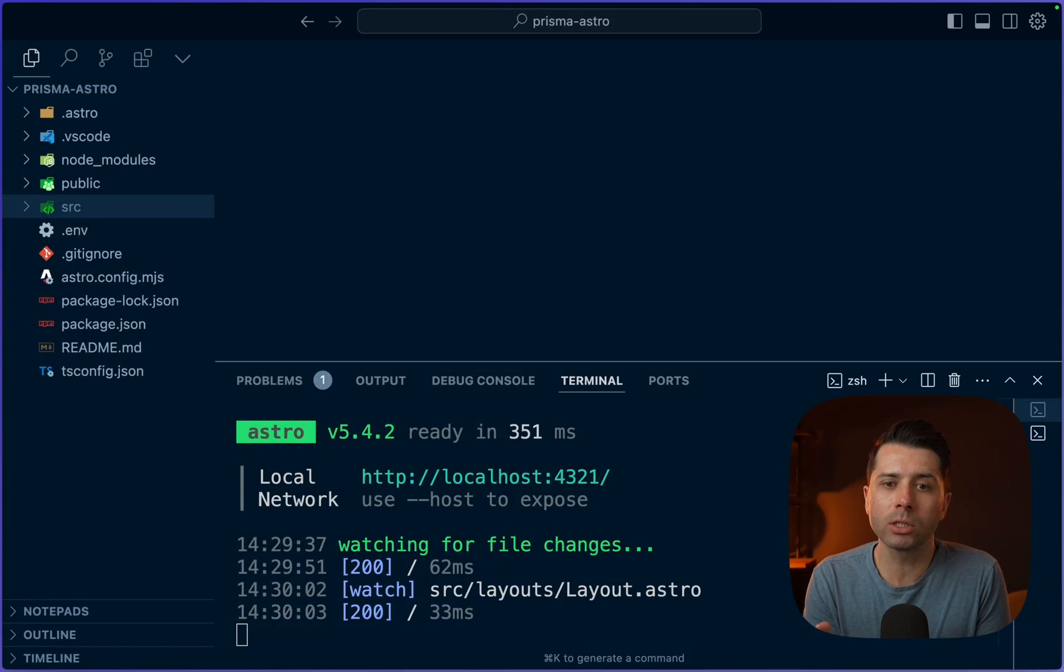Astro is great for making content driven websites, things like marketing sites or blogs or things that are just more static in nature. But if we need to make websites or even applications that are more dynamic and call a database quite frequently, Astro is a great choice for that as well. It pairs very well with Prisma. Today we're going to take a look at how to use Prisma plus Prisma Postgres in an Astro application.